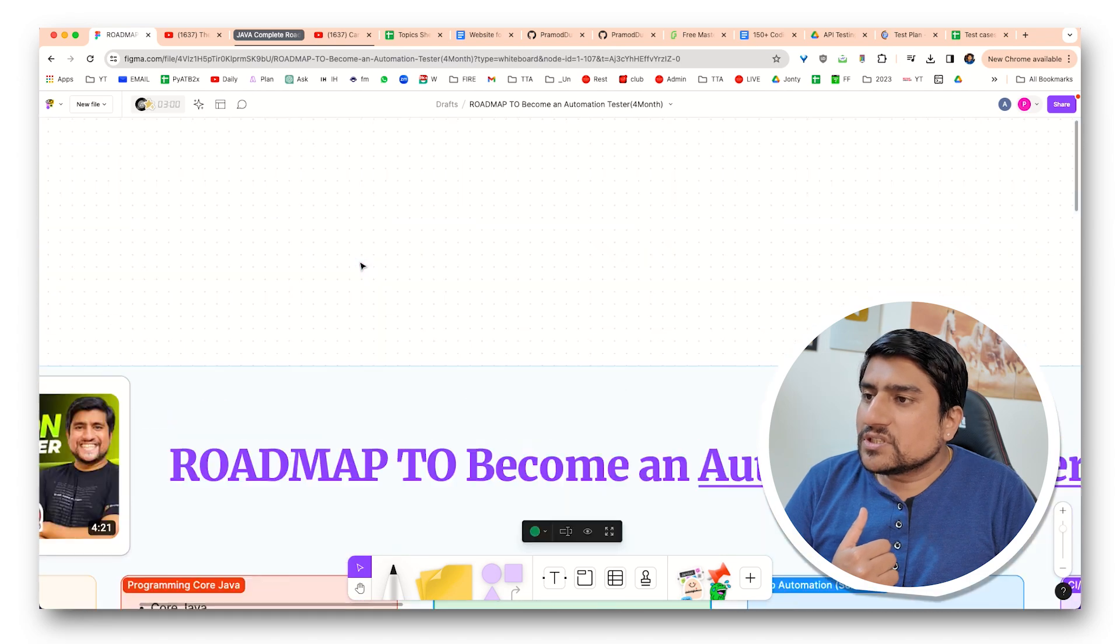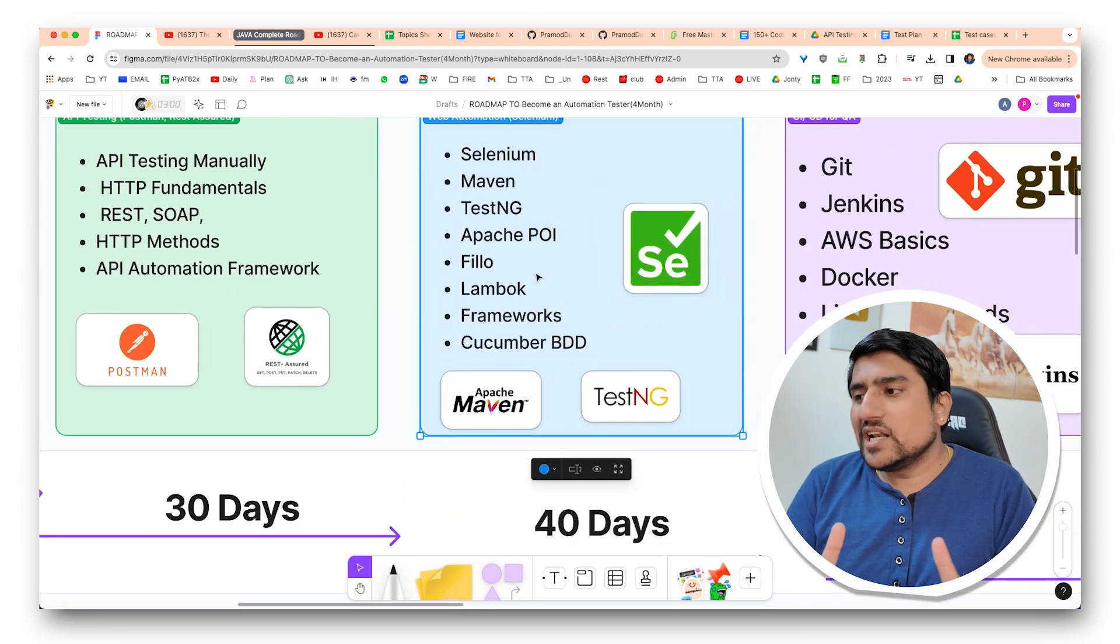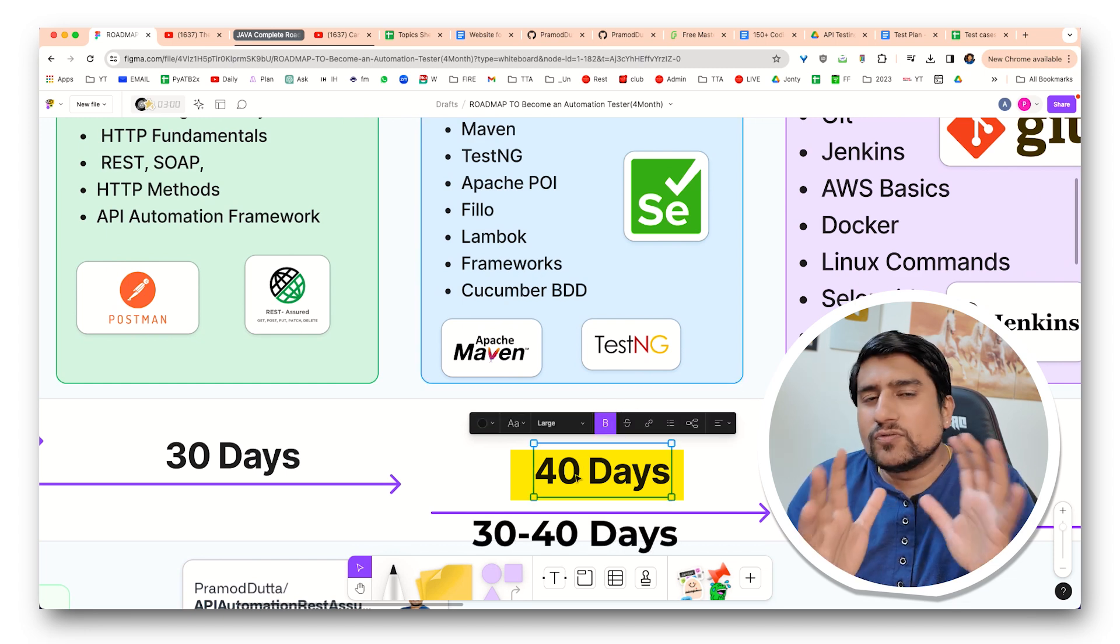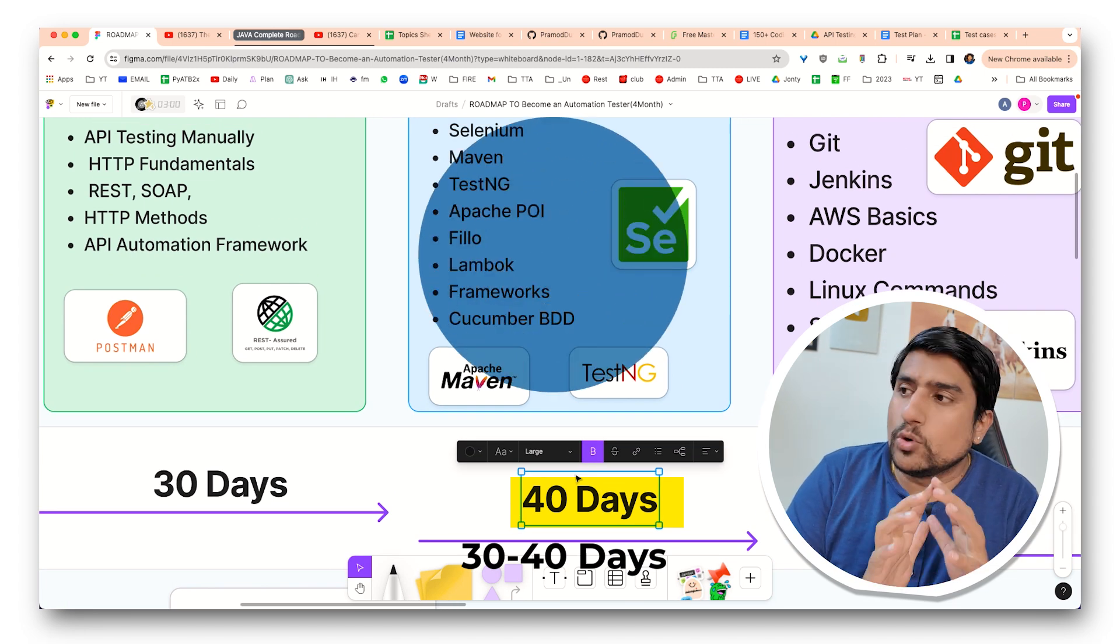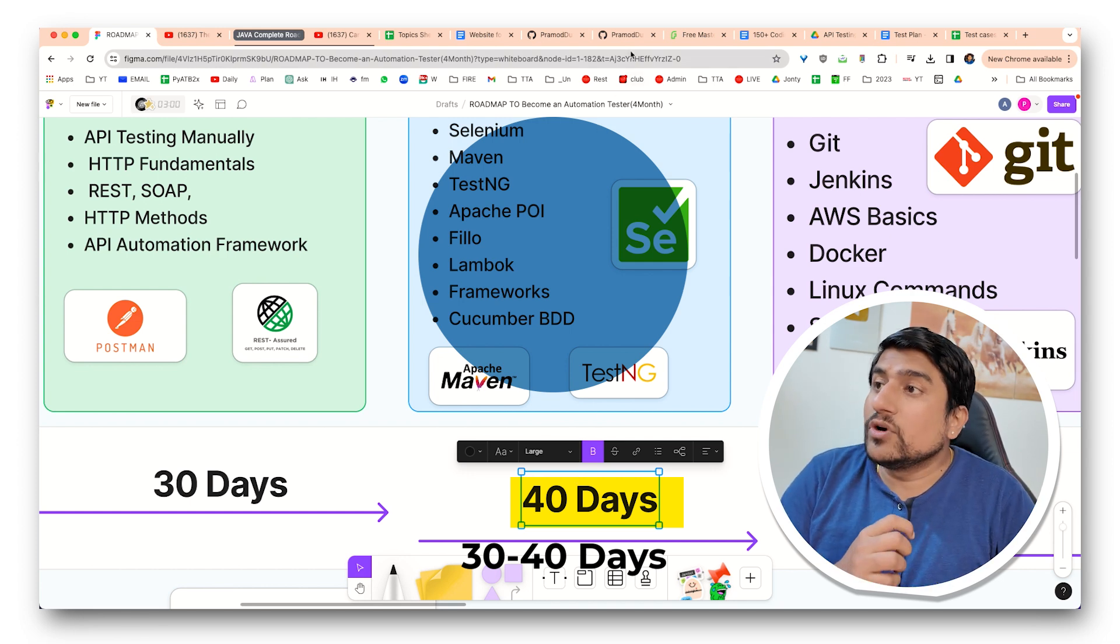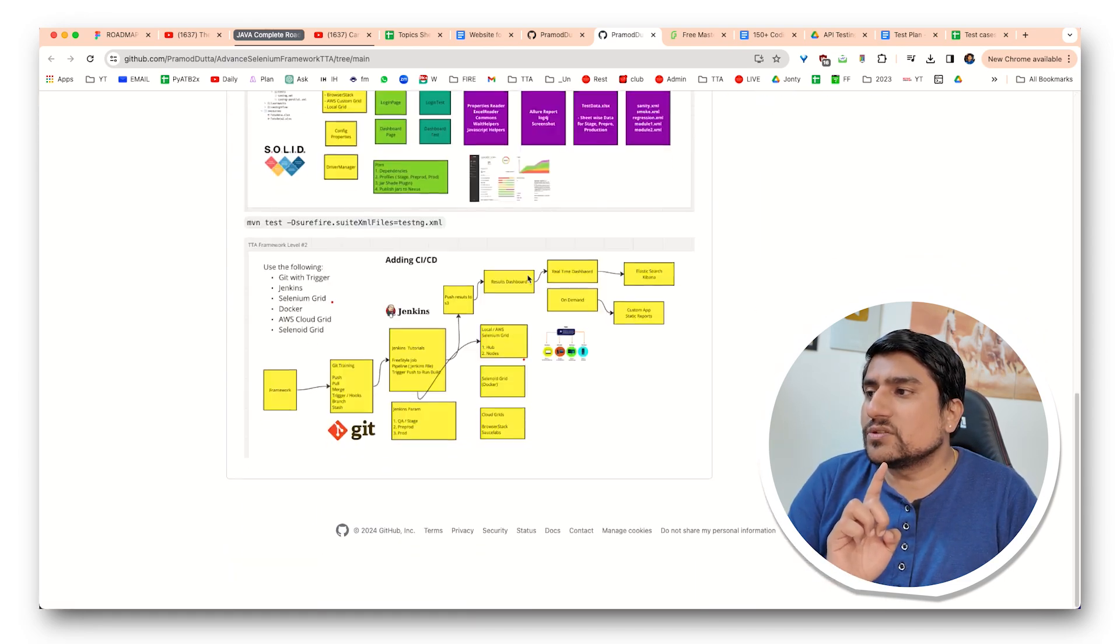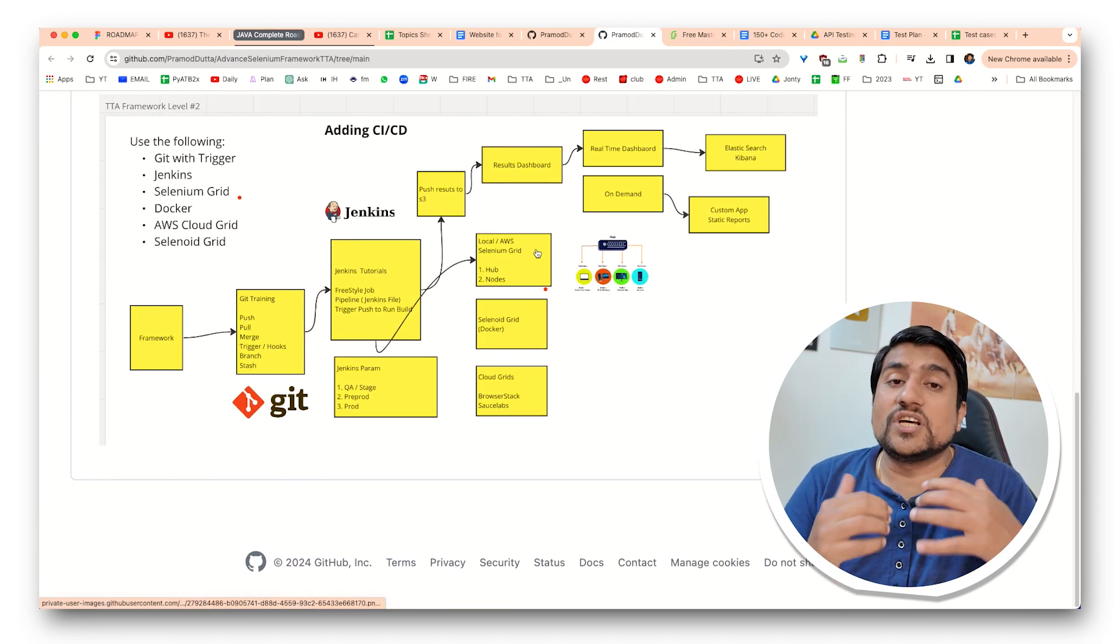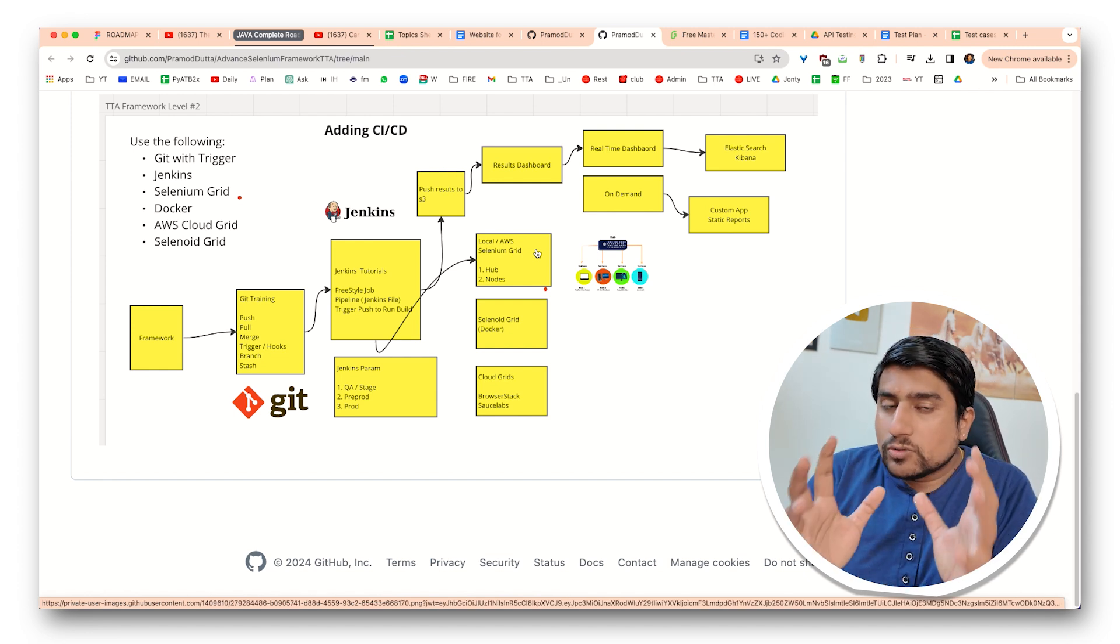Apart from this, next 30 days your plan should be focused on Selenium, learning Selenium. So next 40 days I have written, but it will be 30 to 40 days where you will be learning about Selenium, Maven, TestNG. Don't miss Apache POI frameworks and Cucumber BDD that you can add. And in the end, I would highly recommend you should create your advanced Selenium project which you run via the CICD platform, which generally I recommend all of you to do.